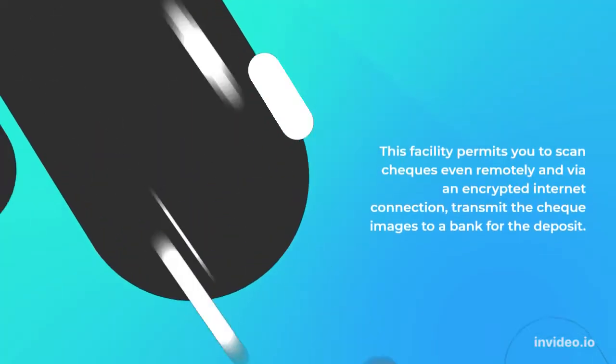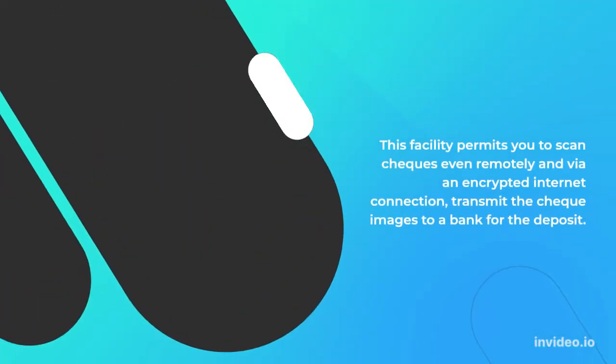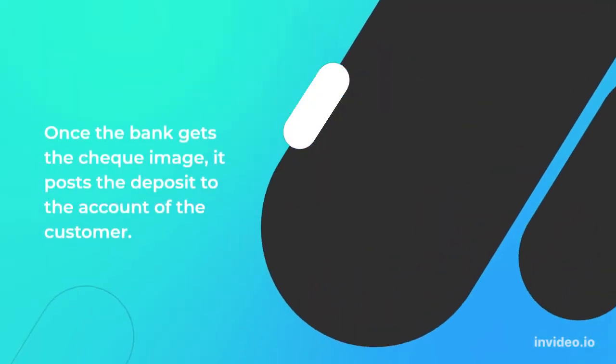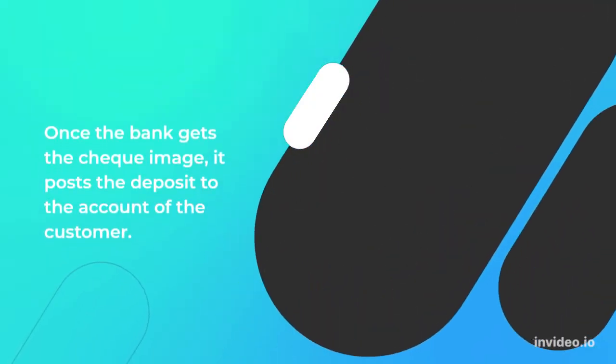This facility permits you to scan checks even remotely and via an encrypted internet connection, transmit the check images to a bank for deposit. Once the bank gets the check image, it posts the deposit to the account of the customer.